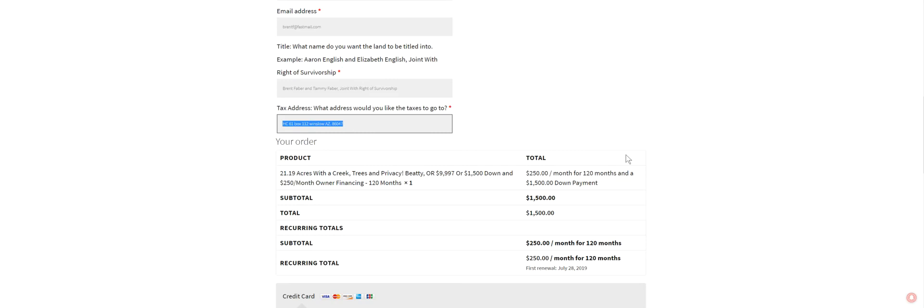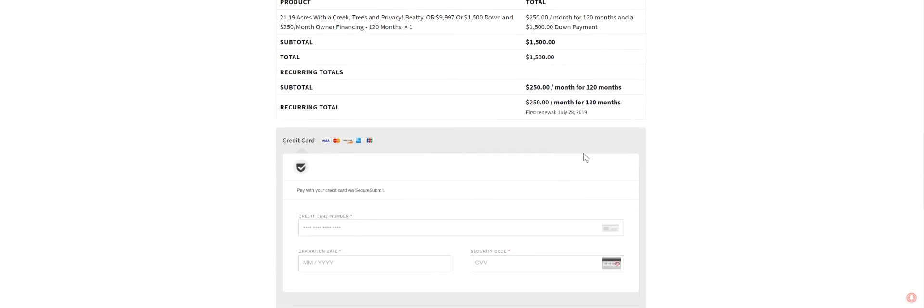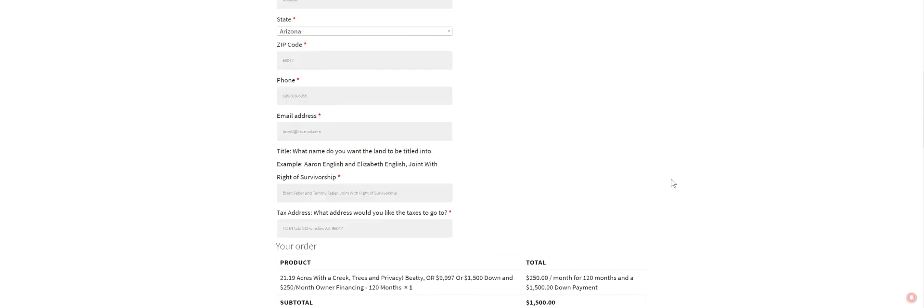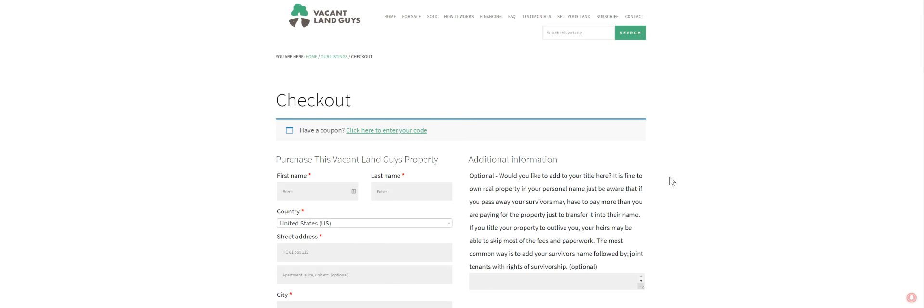Where you want the taxes to go. And then you enter your credit card information, expiration, security code, all that. Click this and then submit. Or just give us a call and we can help you out with something if you want to use something else. All right. That's it. Thanks, guys.